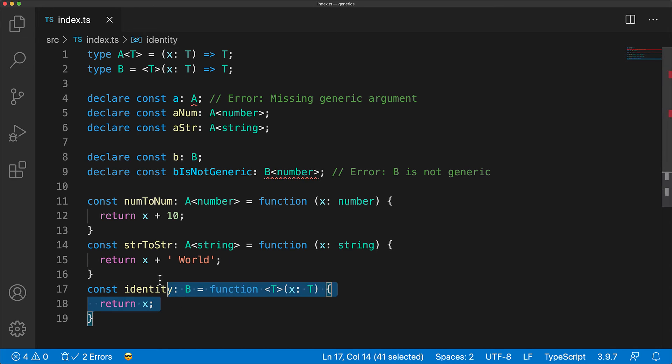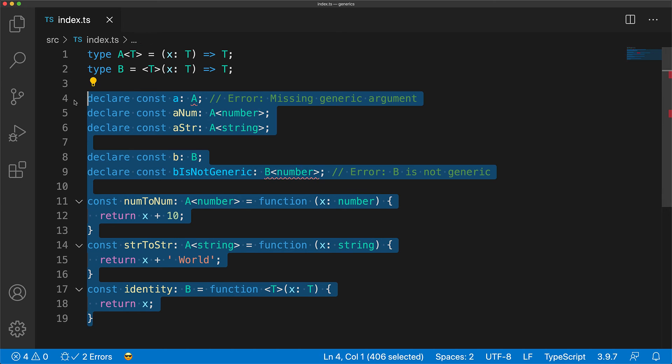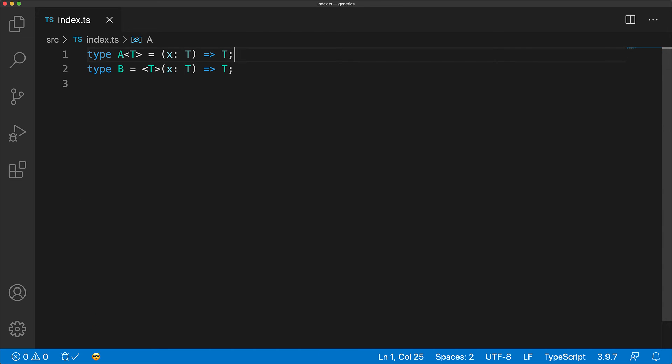Now as a final note, even though we are using type aliases for A and B, the same principles apply to interfaces as well, and they might actually help you understand the differences between the two a bit better.